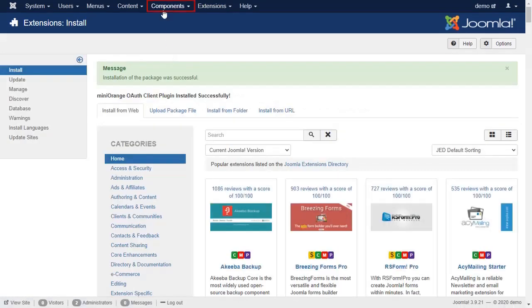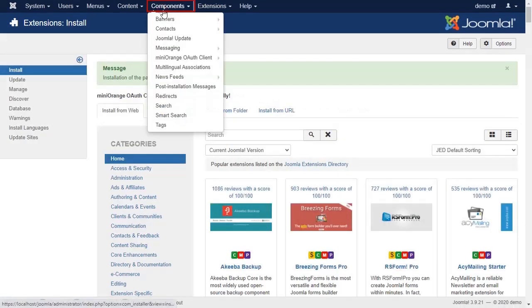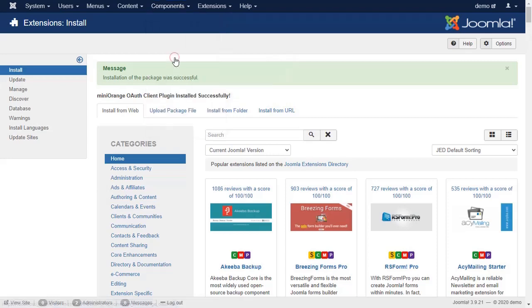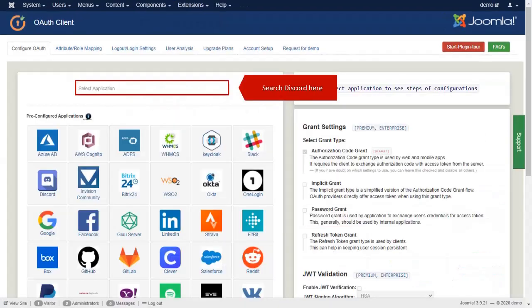Go to the Components and select Minirange OAuth Client. Search Discord here.